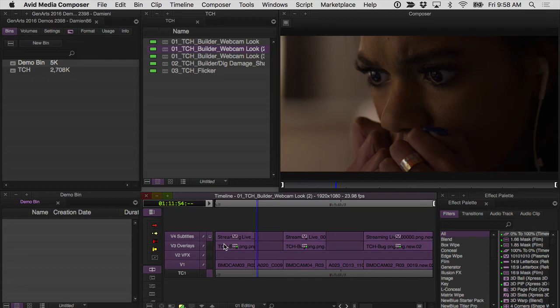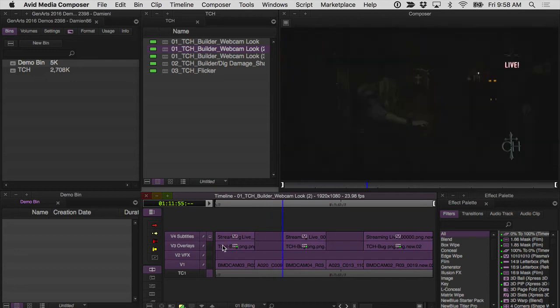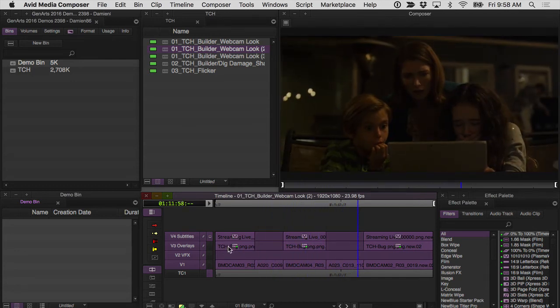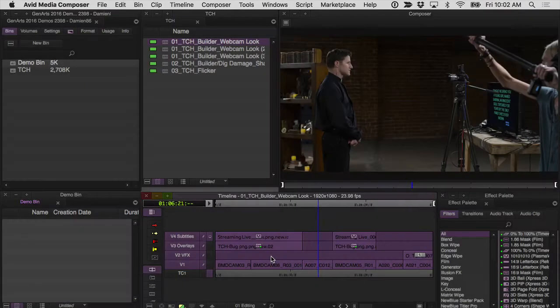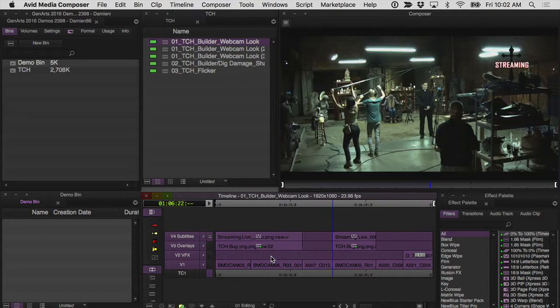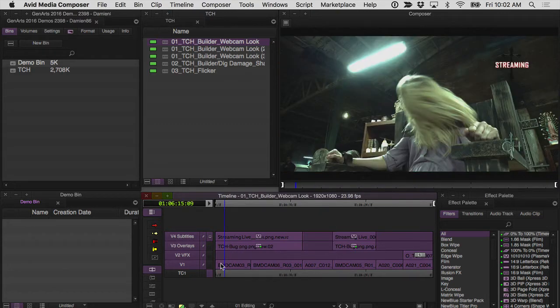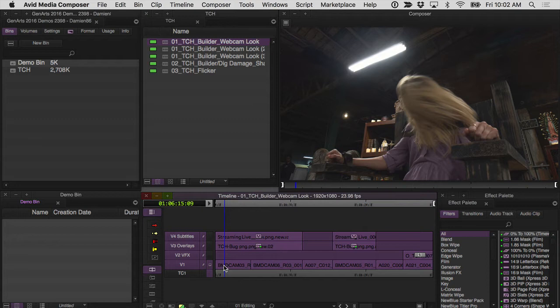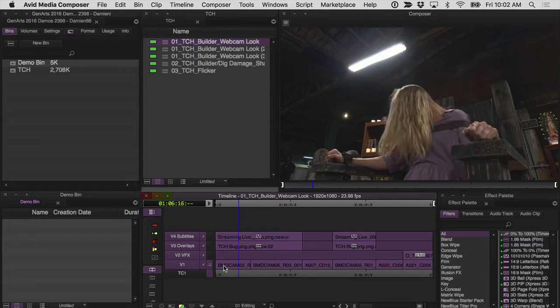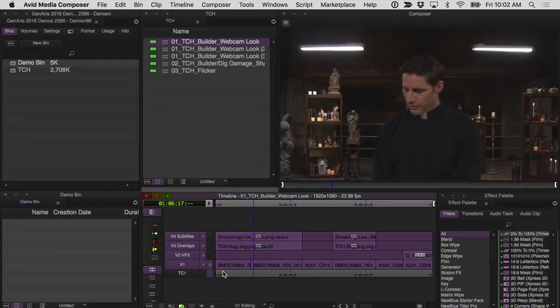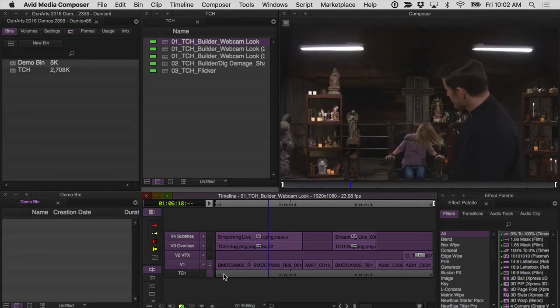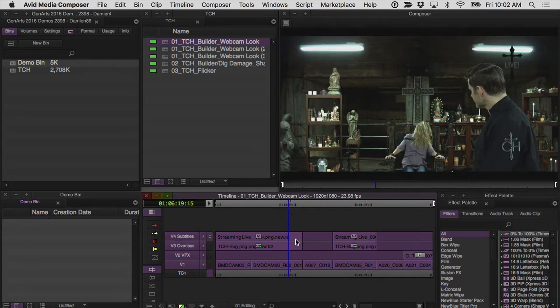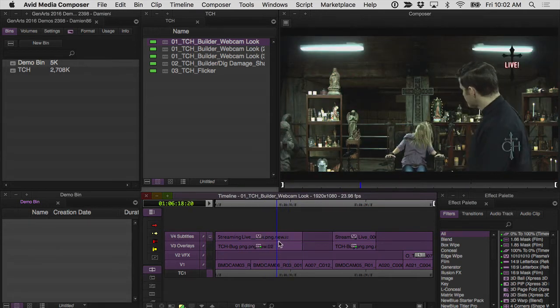The Sapphire effects became an important part of the storytelling process as I was editing, and I'd like to show you some examples of exactly how. The film is about these two guys who run an exorcism webcast, and once I began the edit it became important to establish a difference between the webcast look and the standard look. The builder became perfect for this because I could stack multiple effects together into a single effect that I would drop on top of just one clip and establish my webcast look right away.